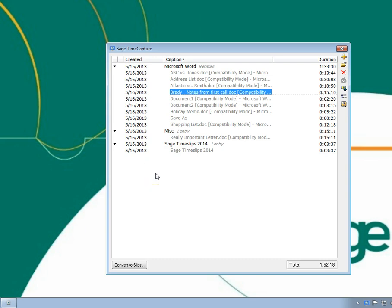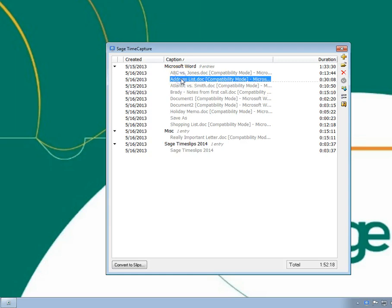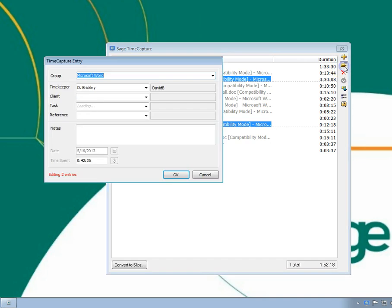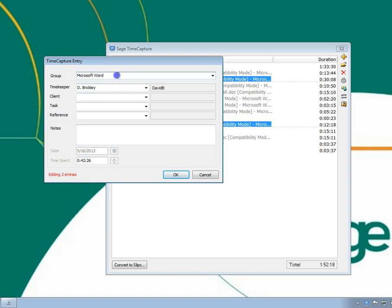Along with editing an individual entry, you can edit groups of entries. Click an entry, hold the Ctrl key, and click another entry, then click open. You can see how many entries you are editing and make changes as needed.